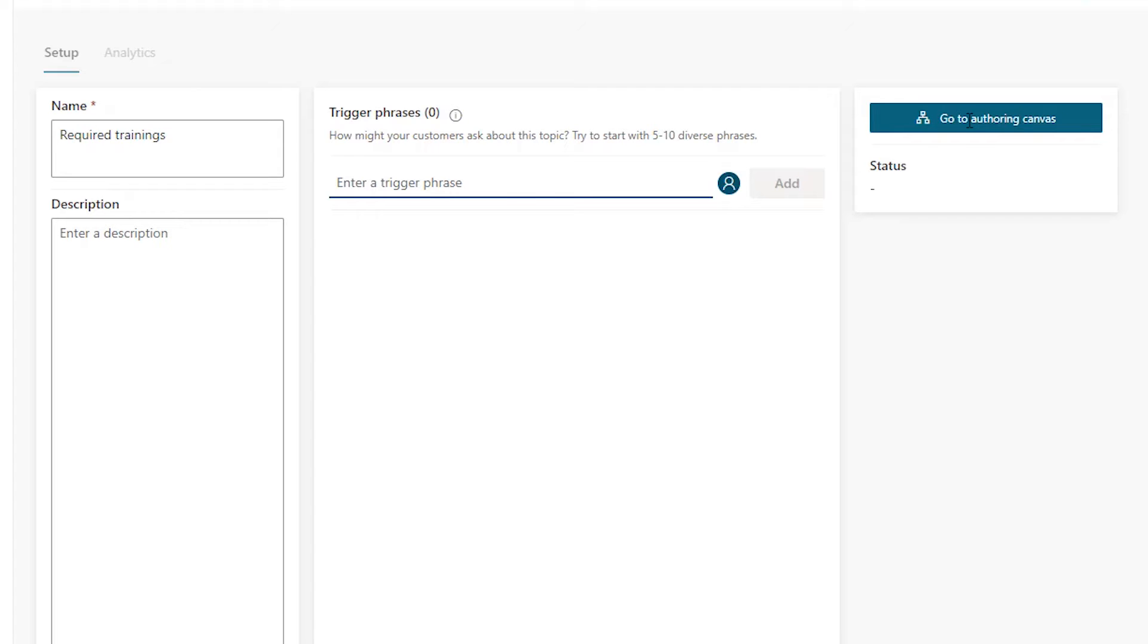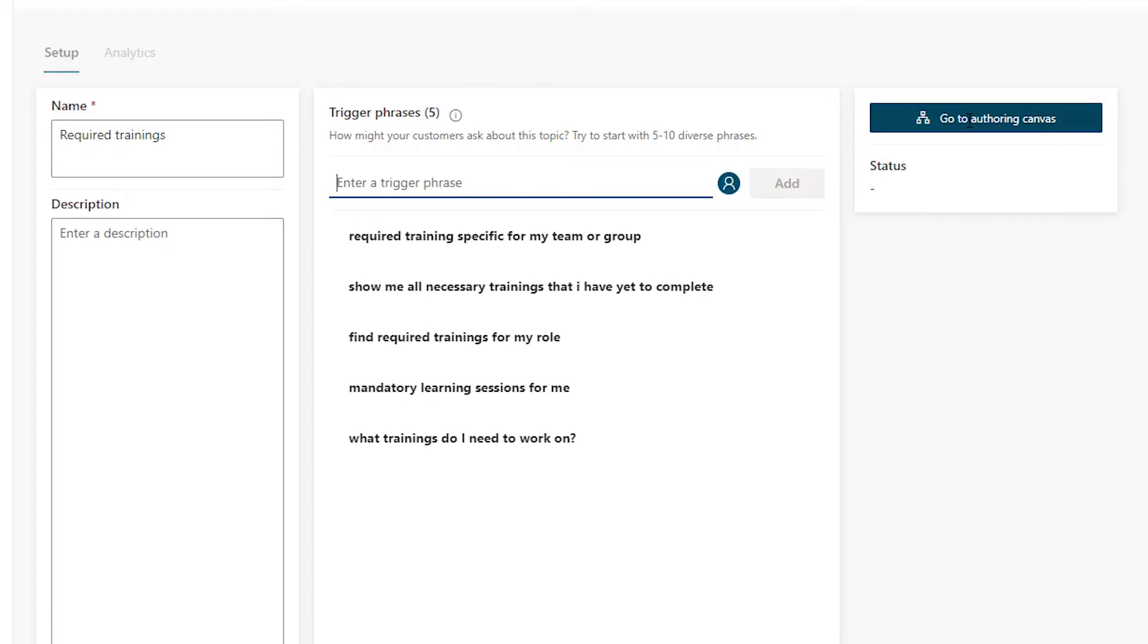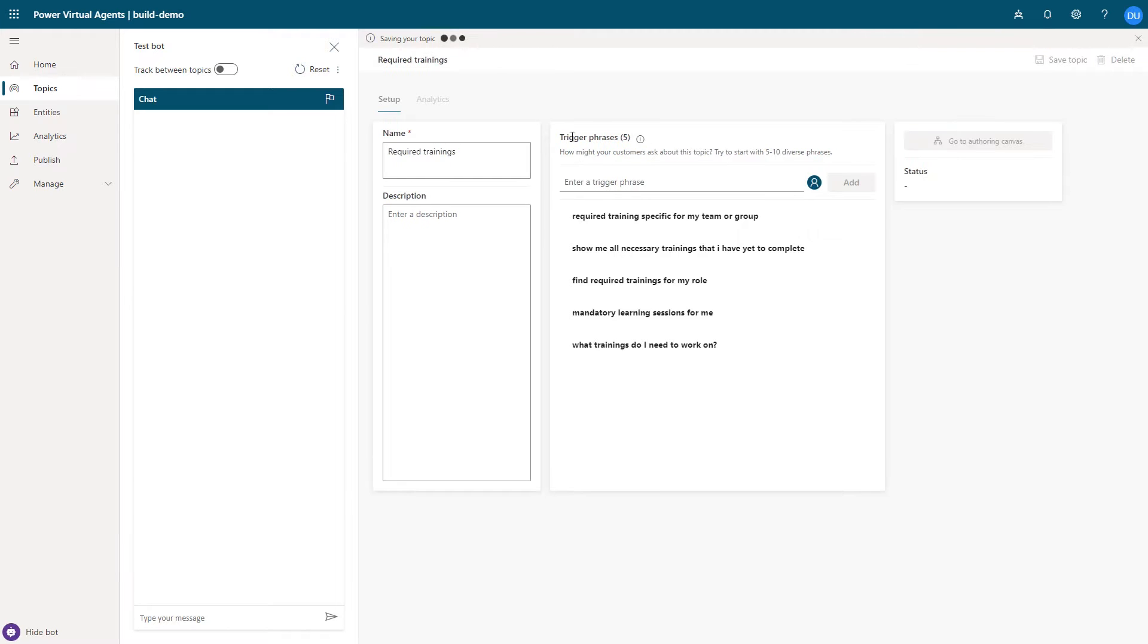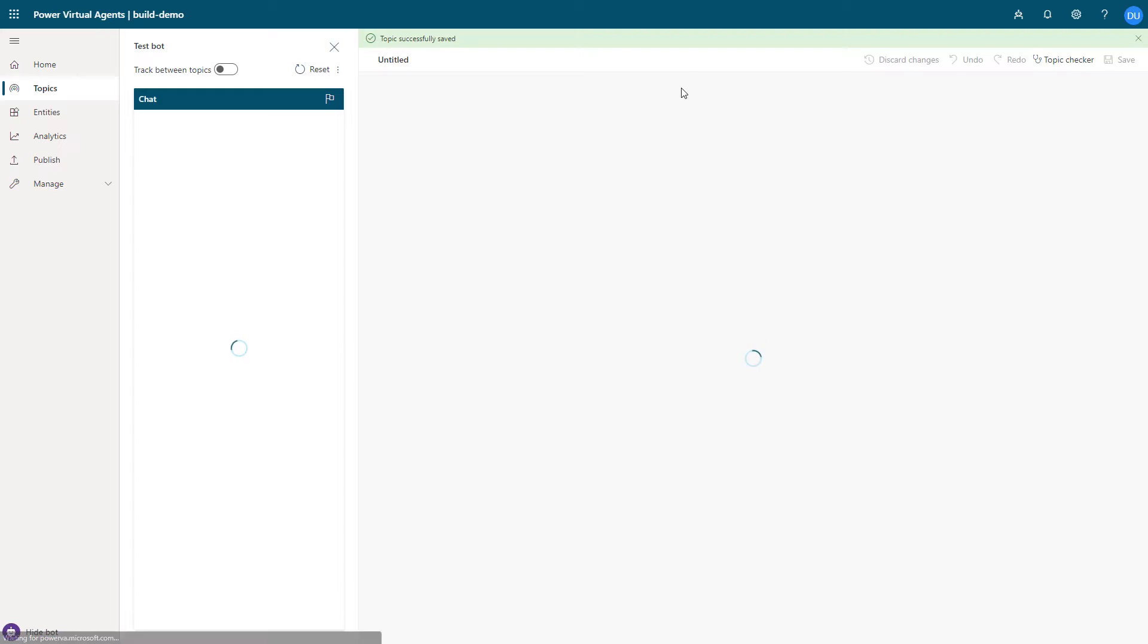Next, I add some semantically unique trigger utterances that I expect my end users to ask. This trains the underlying universal AI model to accurately trigger the dialogue. Bot authors can continue to add new trigger utterances over time to further improve the triggering accuracy. I'm now ready to start authoring my dialogue.